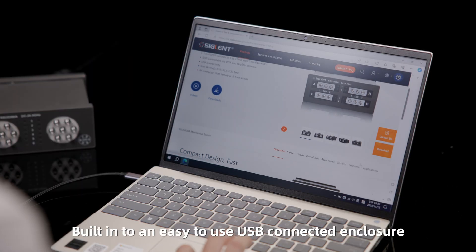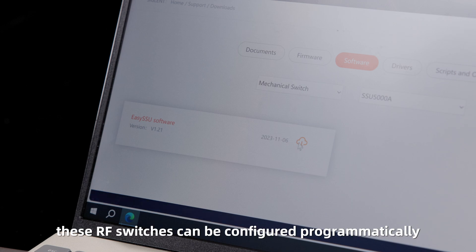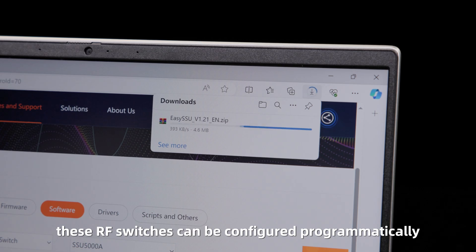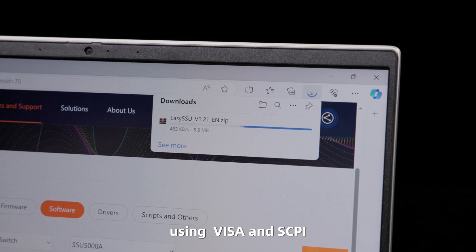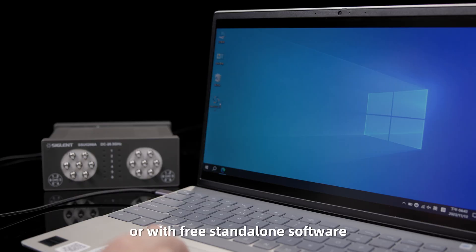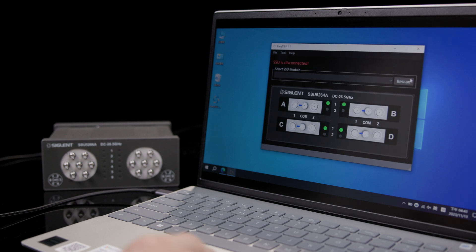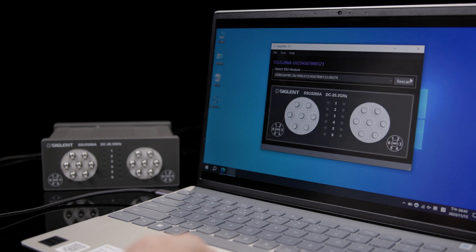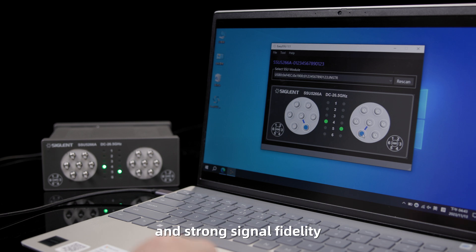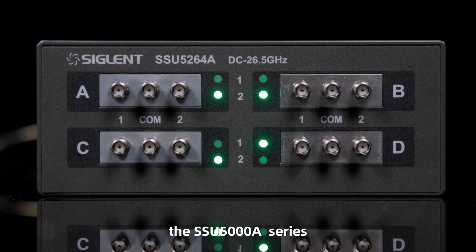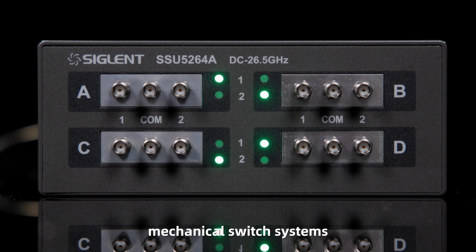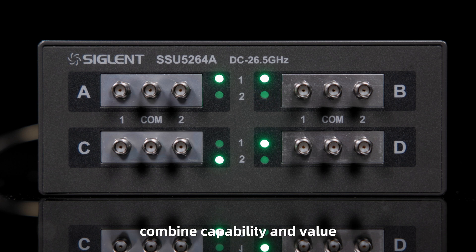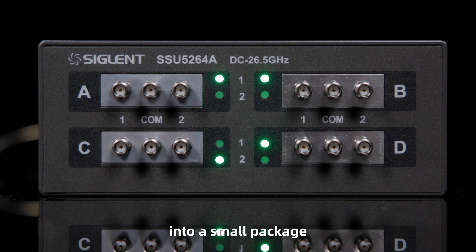Built in to an easy to use USB connected enclosure, these RF switches can be configured programmatically using Visa and Skippy, or with free standalone software. For small switch systems that require high frequency and strong signal fidelity, the SEM5000A series mechanical switch systems combine capability and value into a small package.